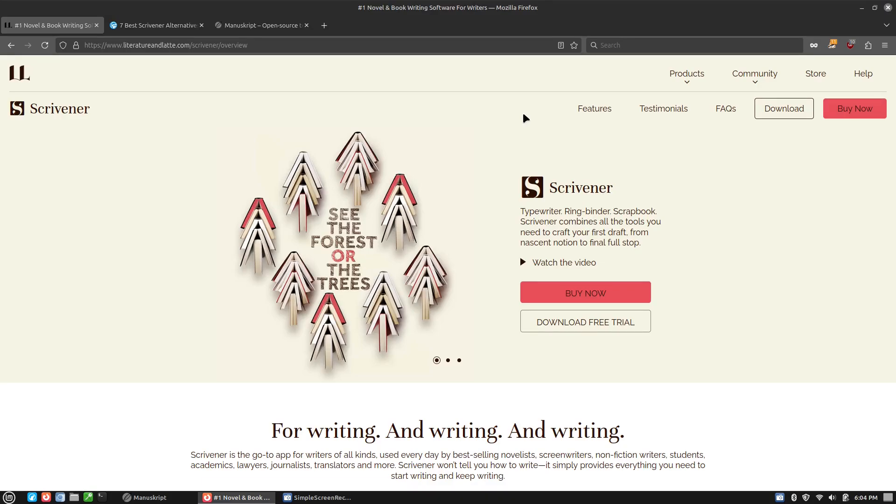Not that I think Scrivener is bad. It's just that it no longer supports native Linux. And since I'm a Linux user, I wanted to have a look at the main alternative.